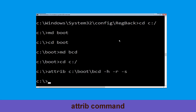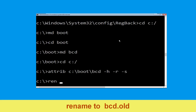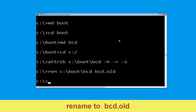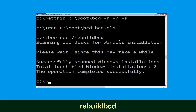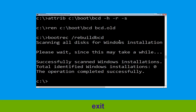Type attrib c:\boot\bcd -h -r -s and hit Enter. Now type bcdboot c:\boot\bcd bcd.old and hit Enter. Type bootrec /rebuildbcd and hit Enter. Then type exit and hit Enter.